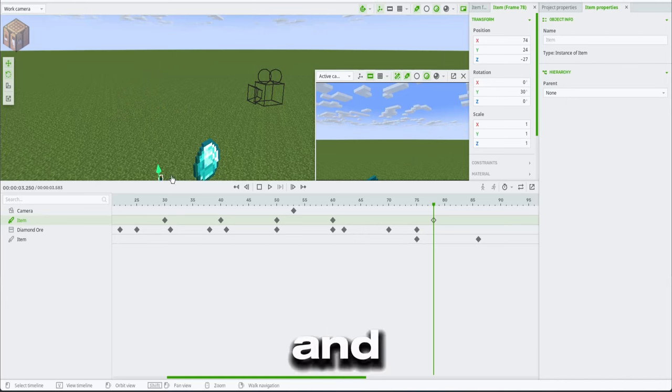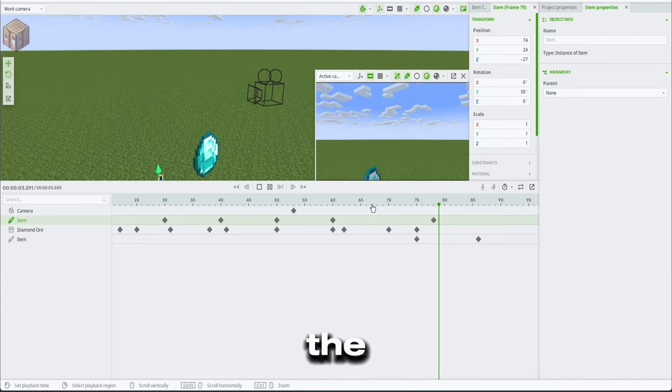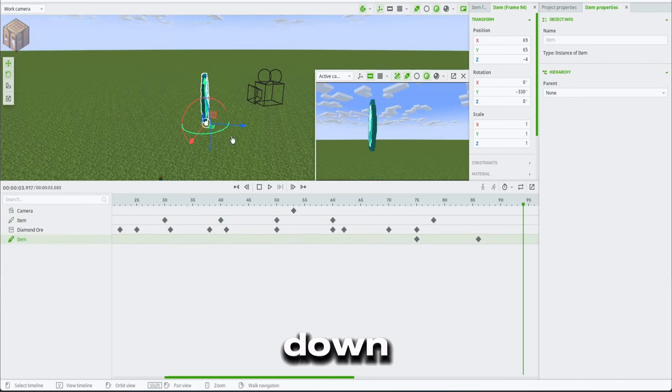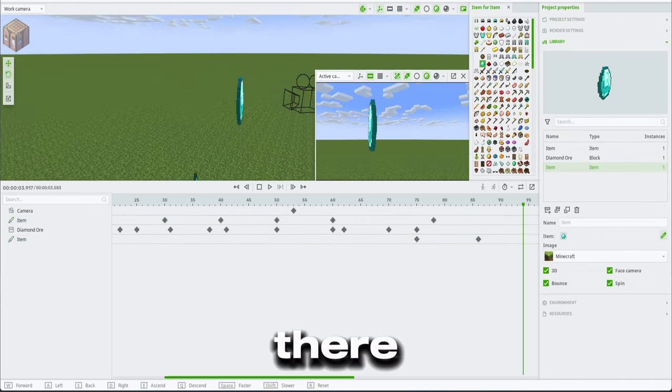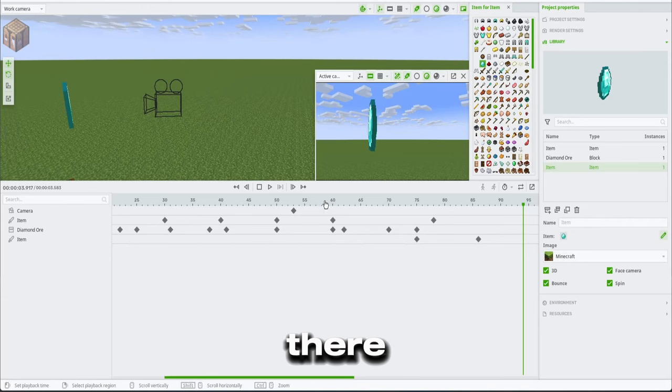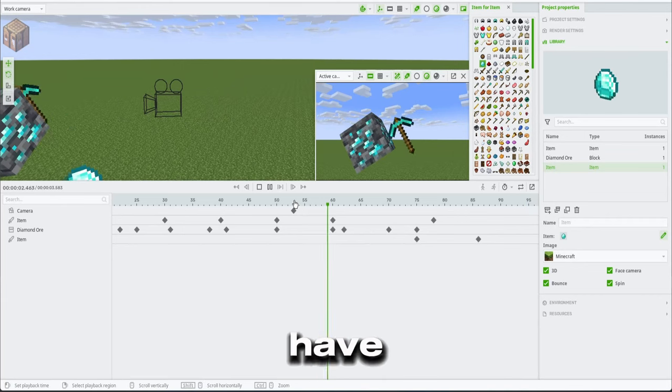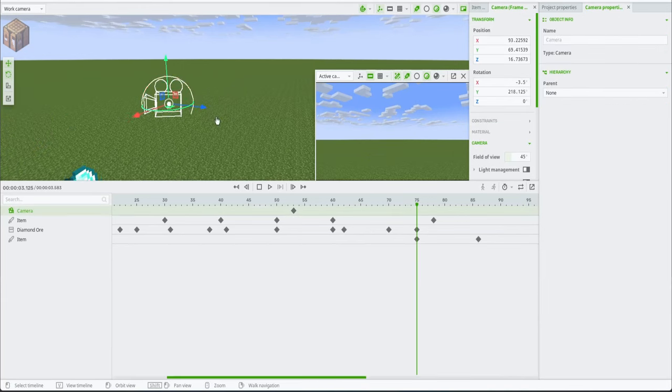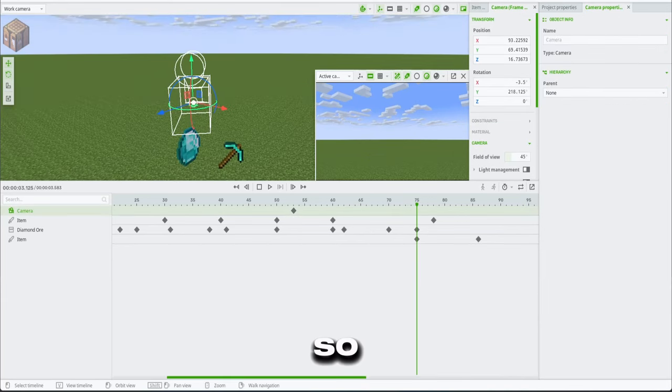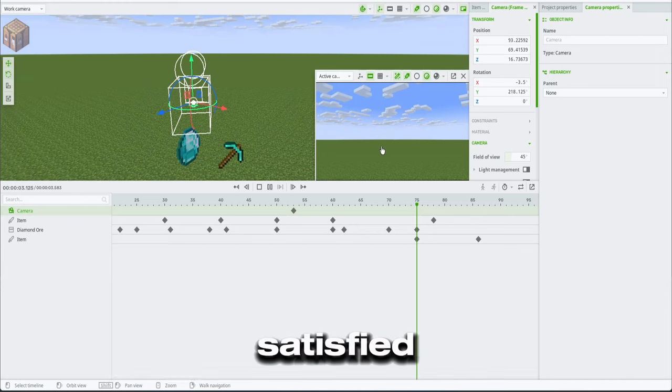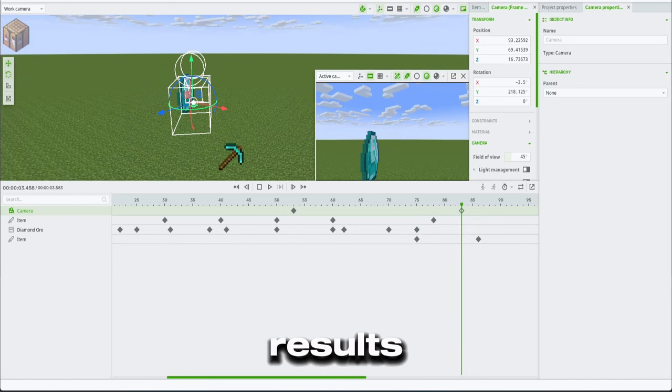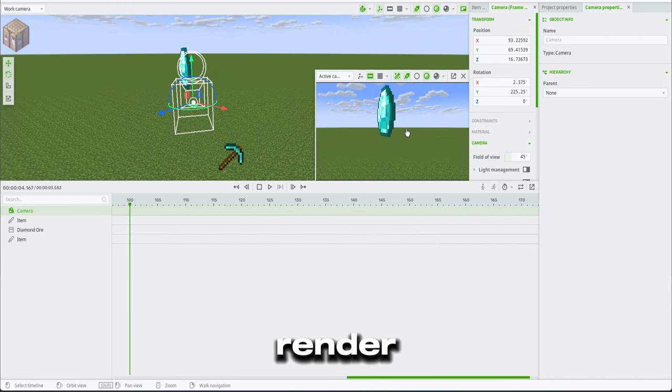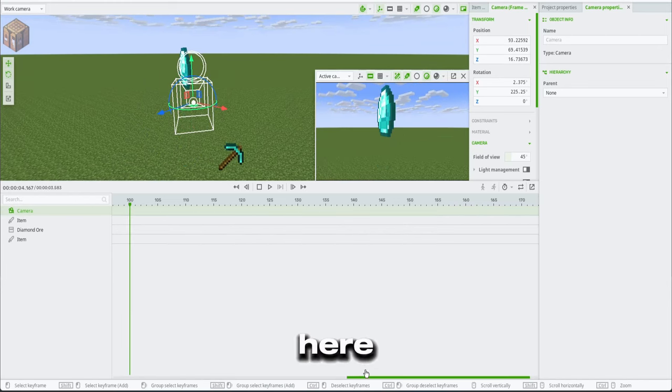And also I want the diamond pickaxe to go down. And there you now have that. So if you're satisfied with the results, you can now render it from up here.